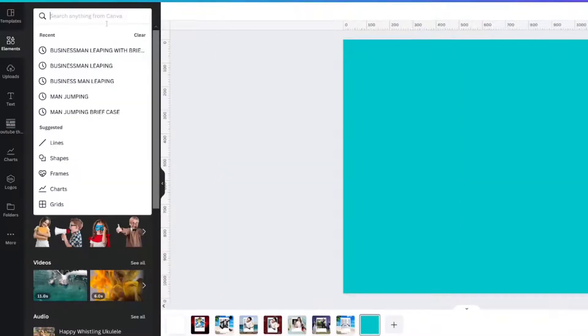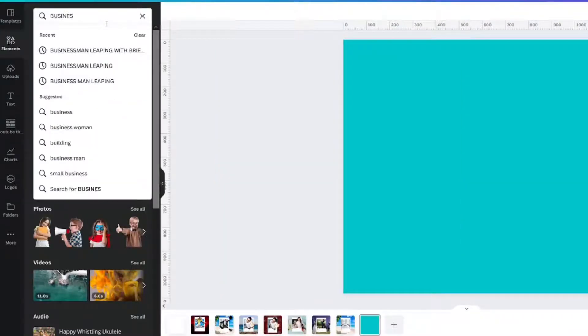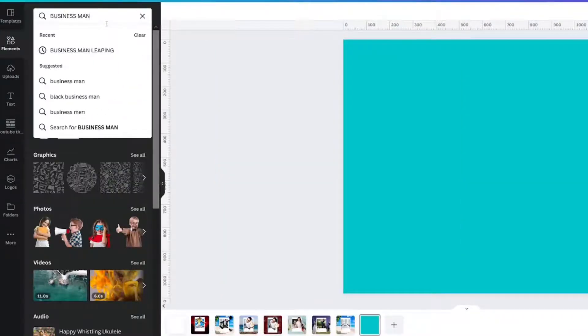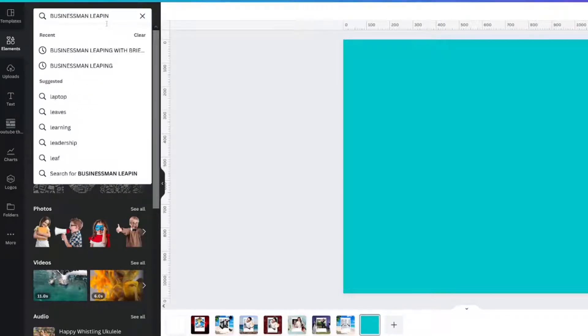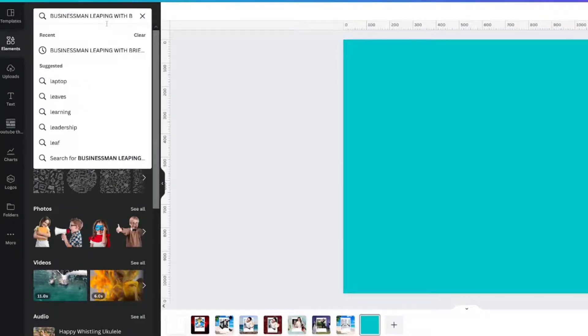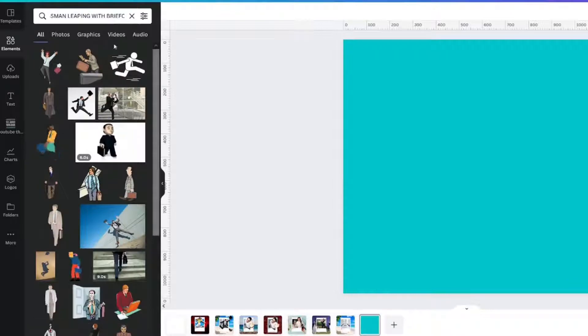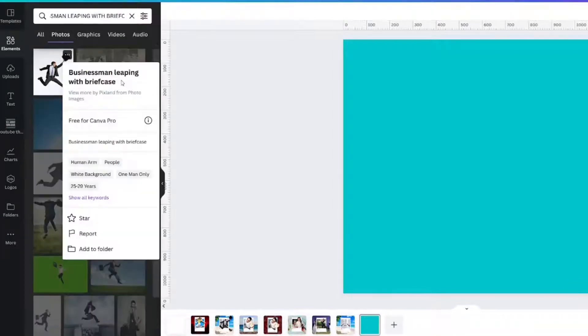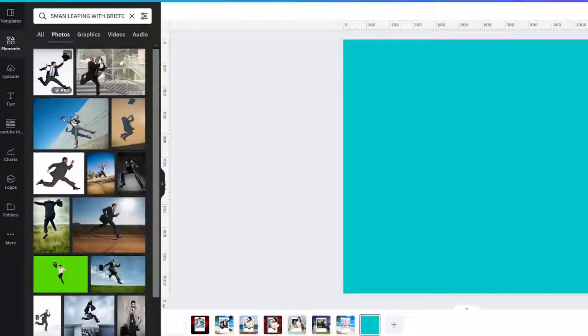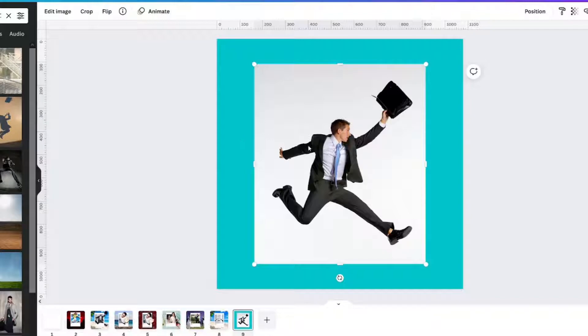Next we're going to look up business, businessman leaping with briefcase. Photos. Here it is, businessman leaping with briefcase. When you click it, it pops up on your design and I'm going to work with it here on a blank canvas.